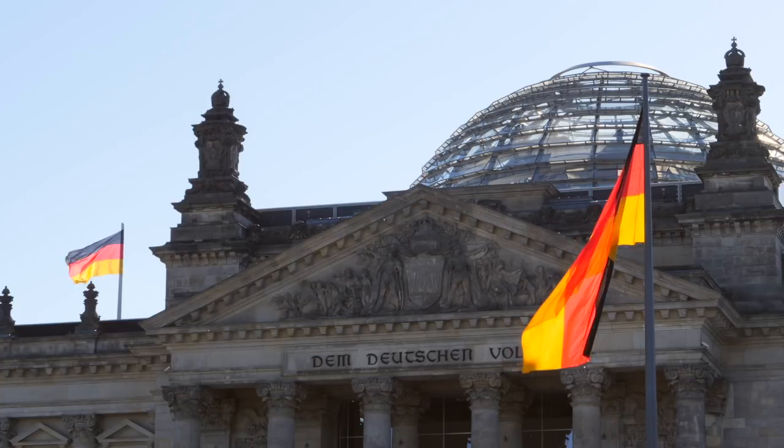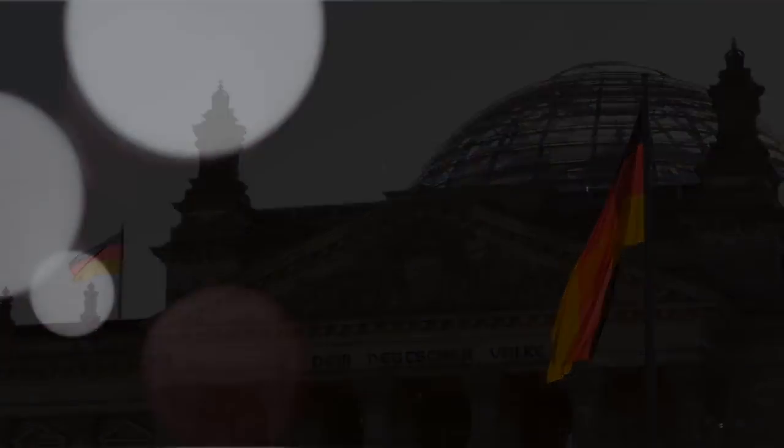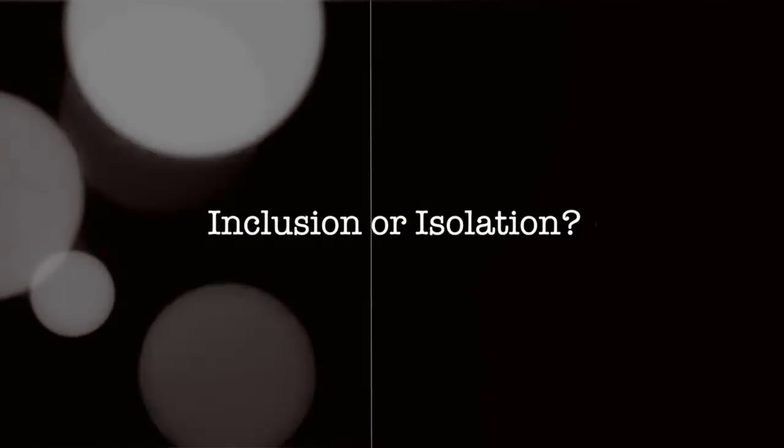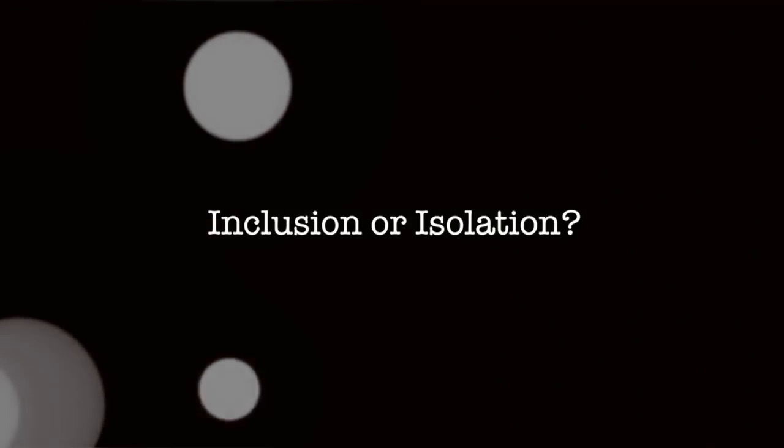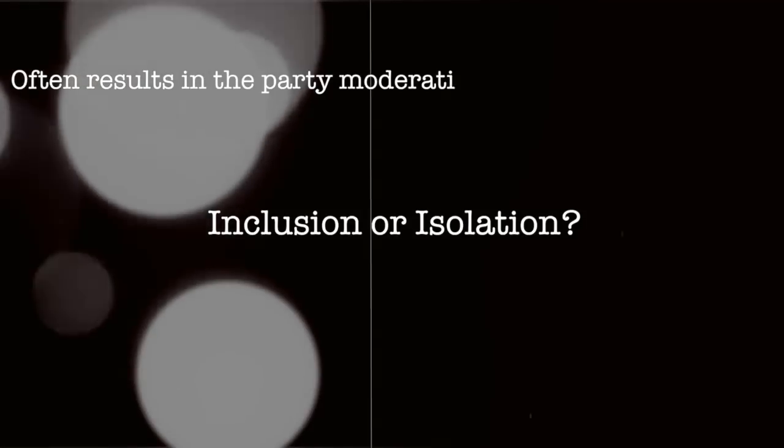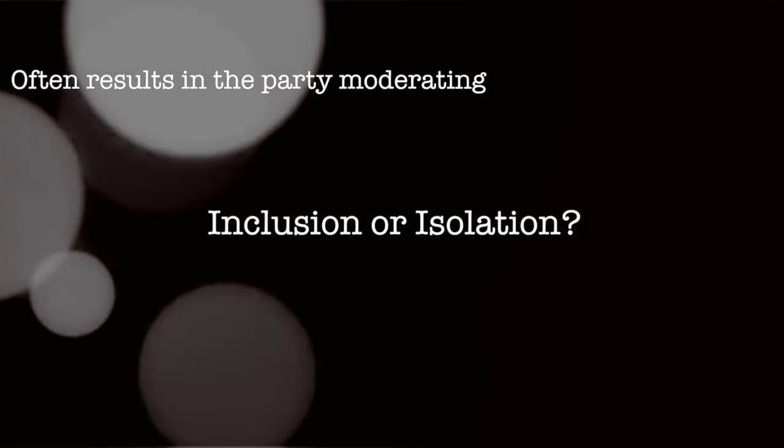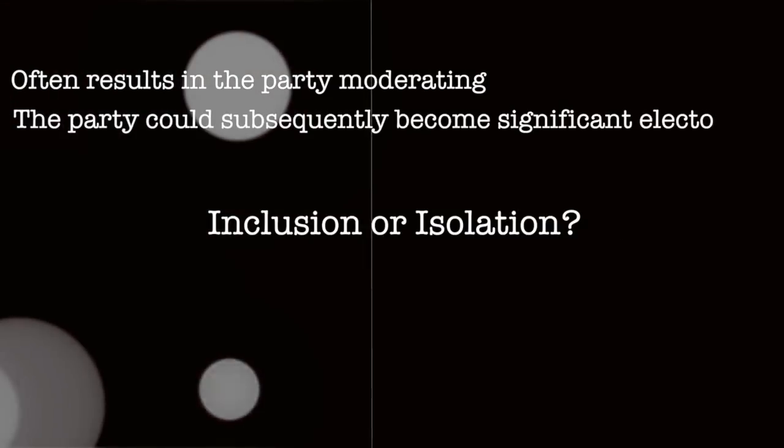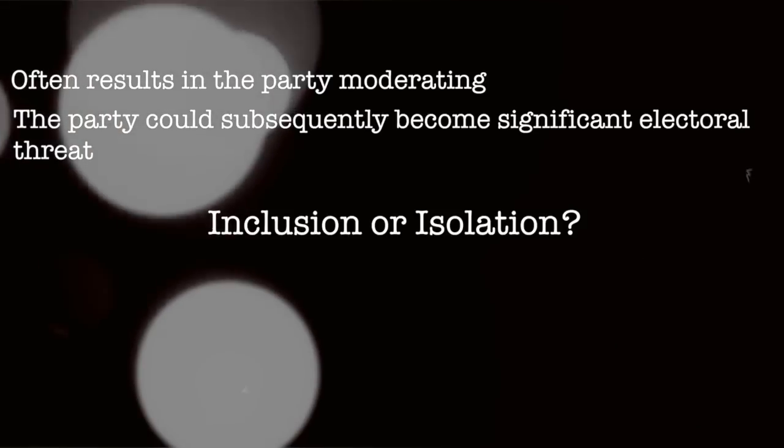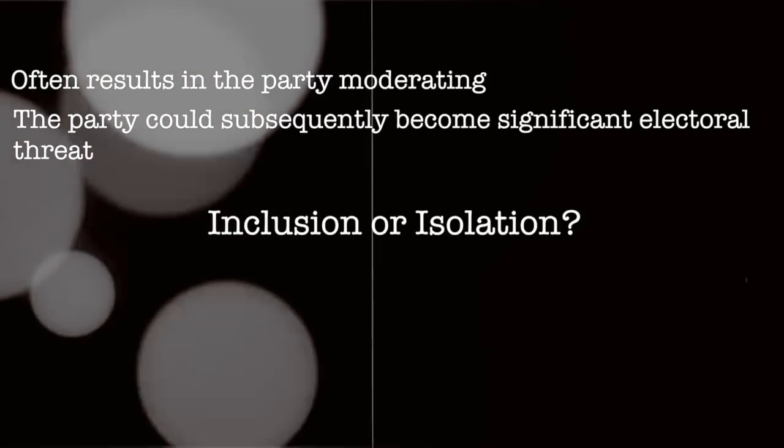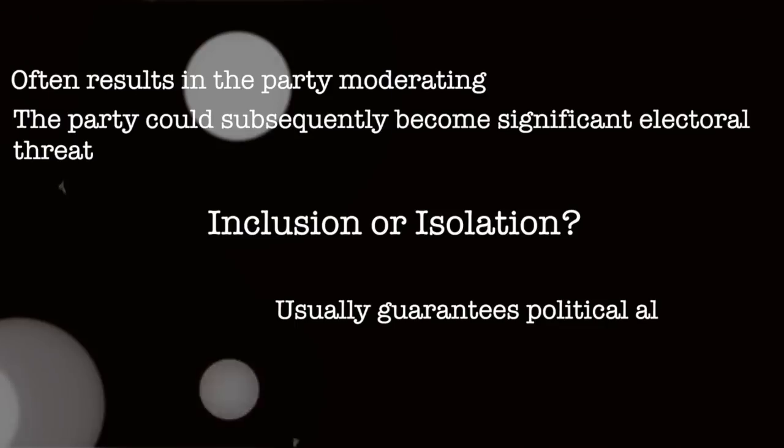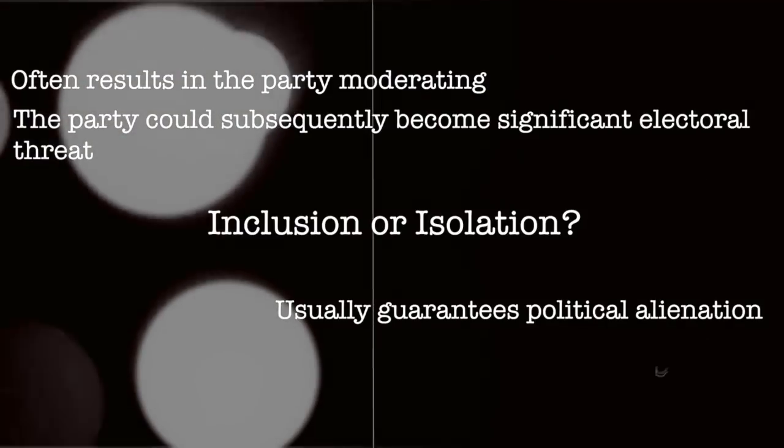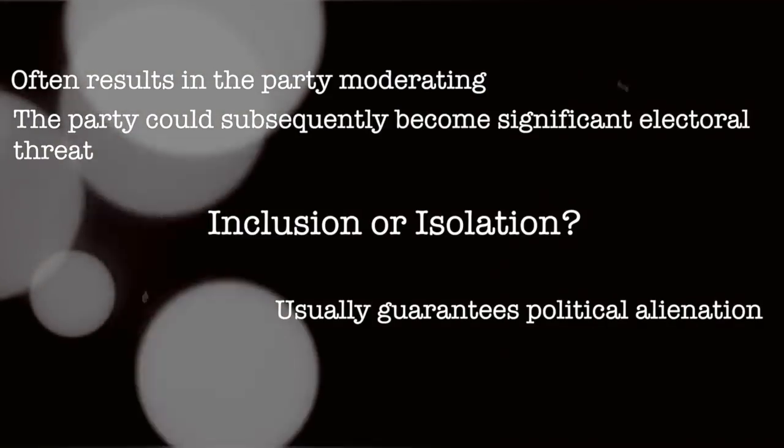So, the conundrum for the establishment is which approach to take. Should they aim to include the insurgent, or should they reject them? The former strategy often results in their moderation, but could result in them becoming a significant electoral threat, i.e. the FPÖ in Austria. The latter strategy basically guarantees political alienation for the group, and can work, an example being the republicans in Germany.